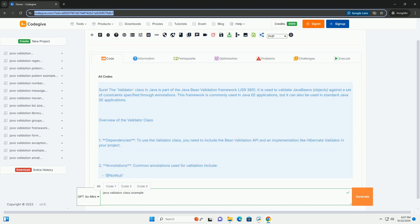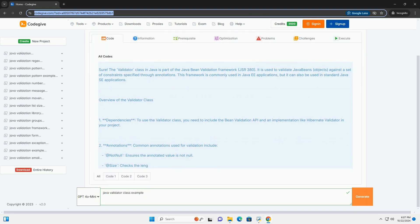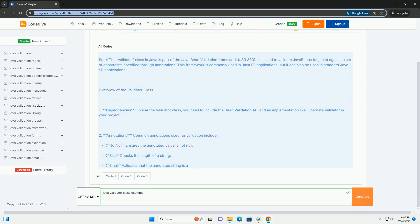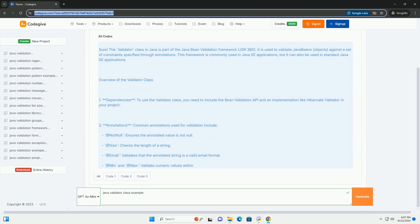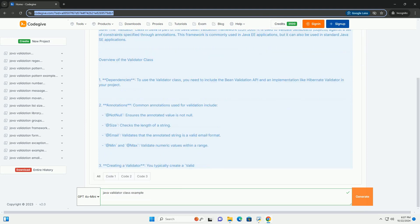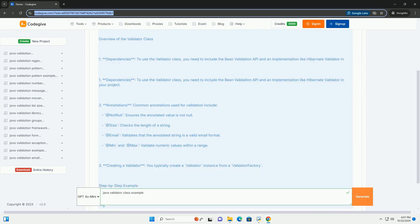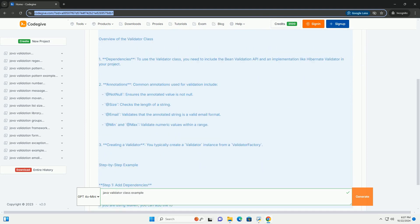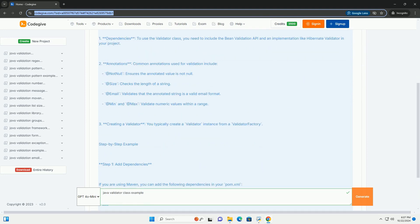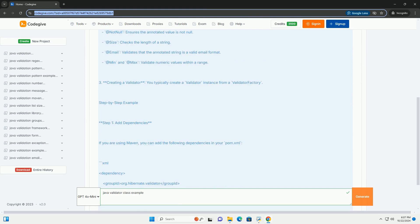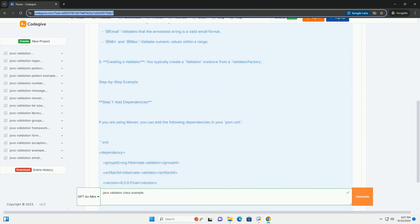The validator class in Java is part of the Java Bean Validation Framework, JSR 380. It is used to validate Java beans objects.